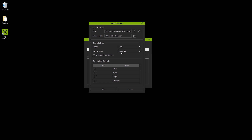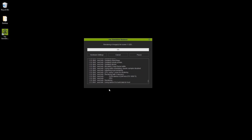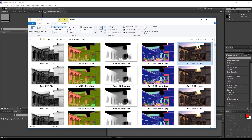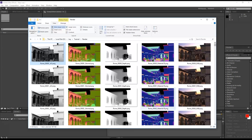Next we need to select all the compositing elements that we want to export and then start the render. What we're going to have after the render is finished is an image of each element for each frame of your render. You can see here that we have AO, Normal, Depth, Material ID, and RGB images all in PNG format, one image for each frame.